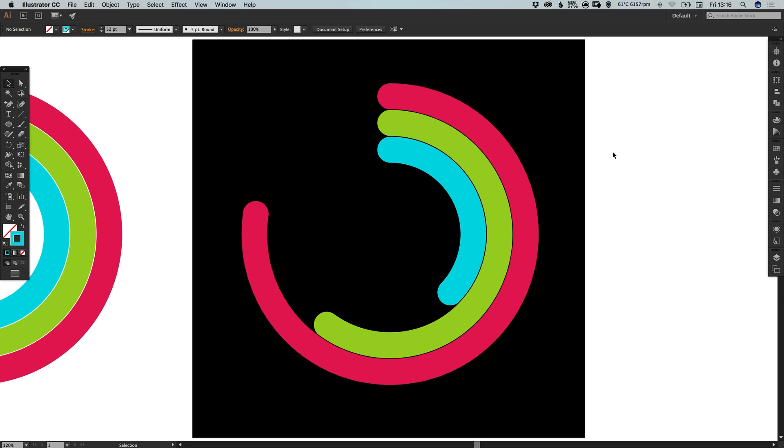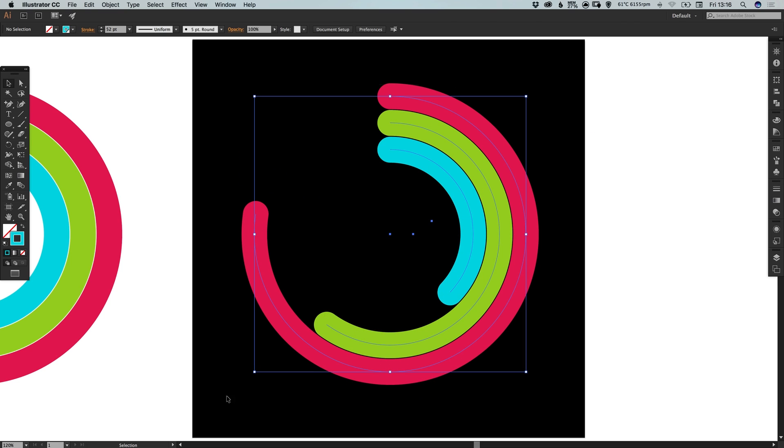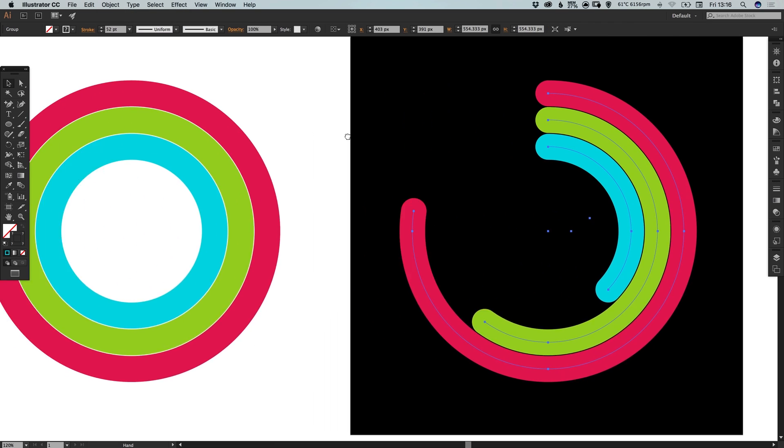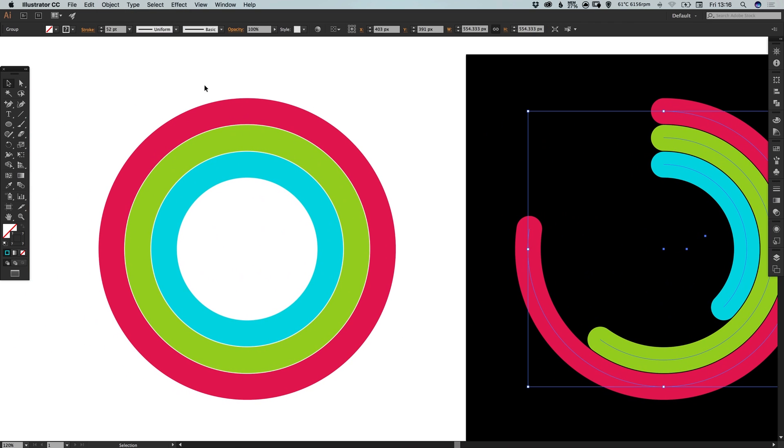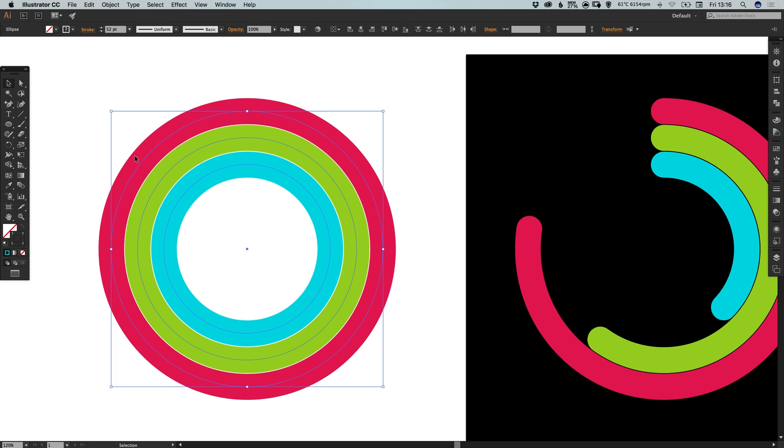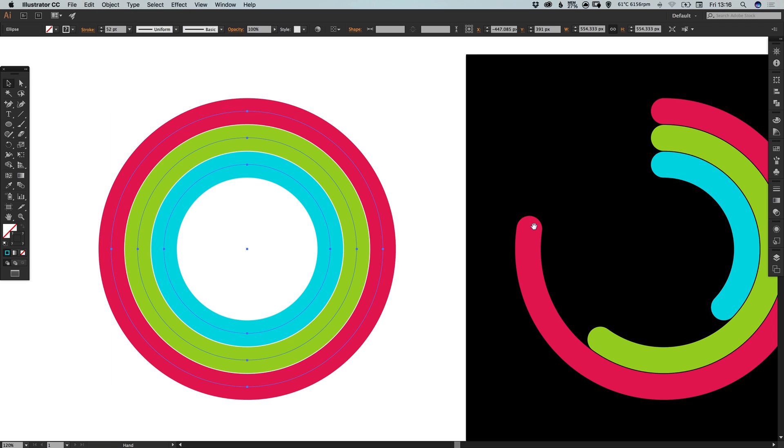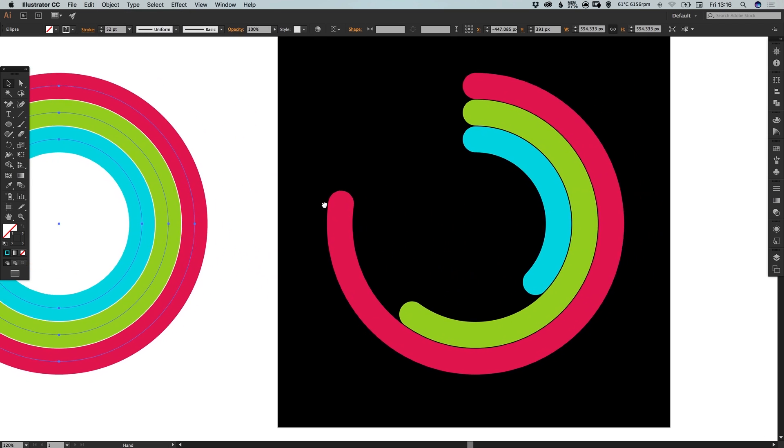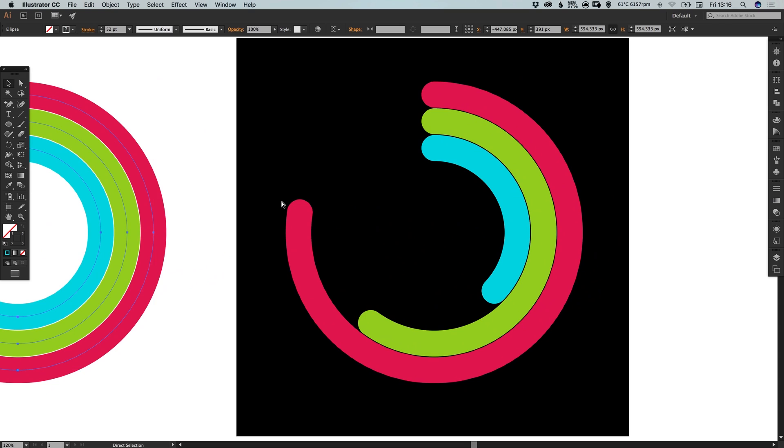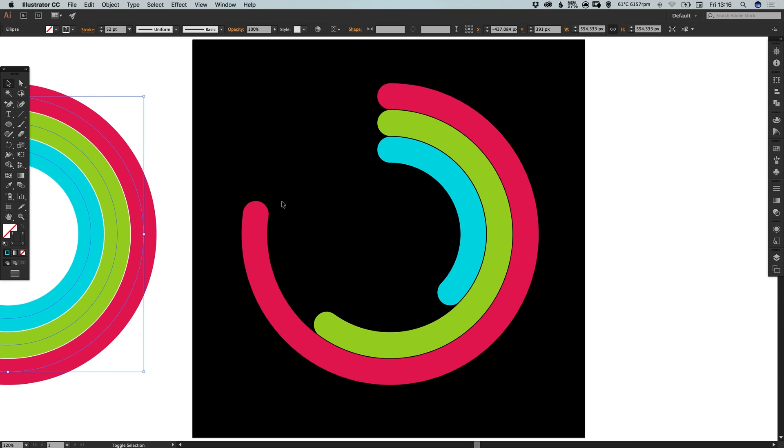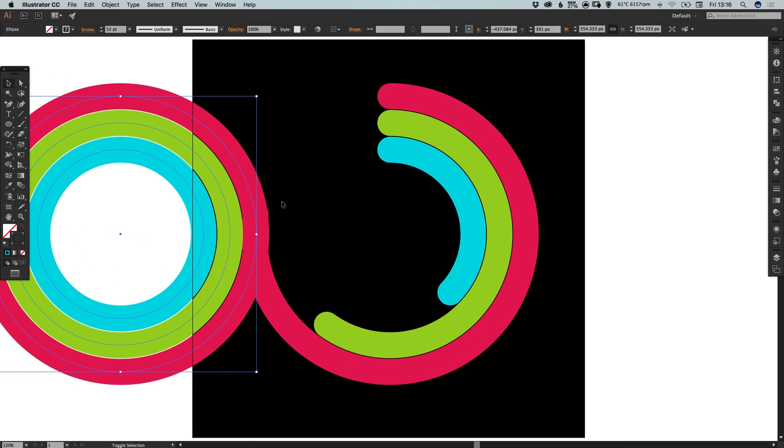So what we're going to do now is select over all of the three lines on the artboard. And go to object, group. We're going to do the same again for the shapes off the artboard. So select all of these and go to object and group.